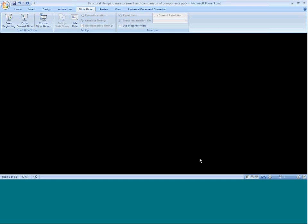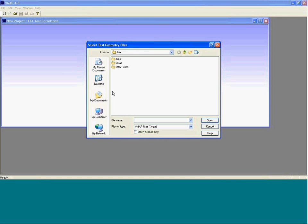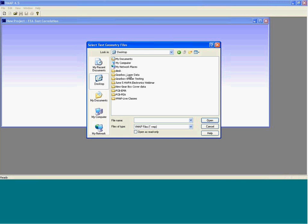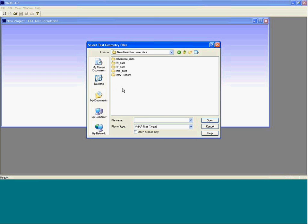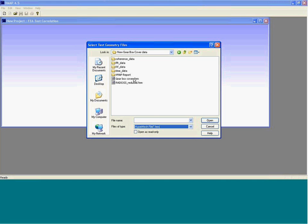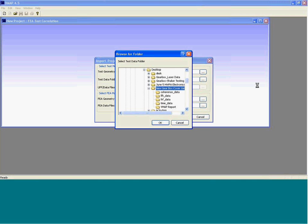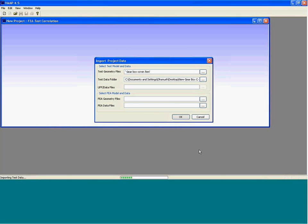So I'll open one of the components test data using VMAP, and we can go through how the results are analyzed in VMAP and how the curve fitting is actually performed and how we get the damping values.